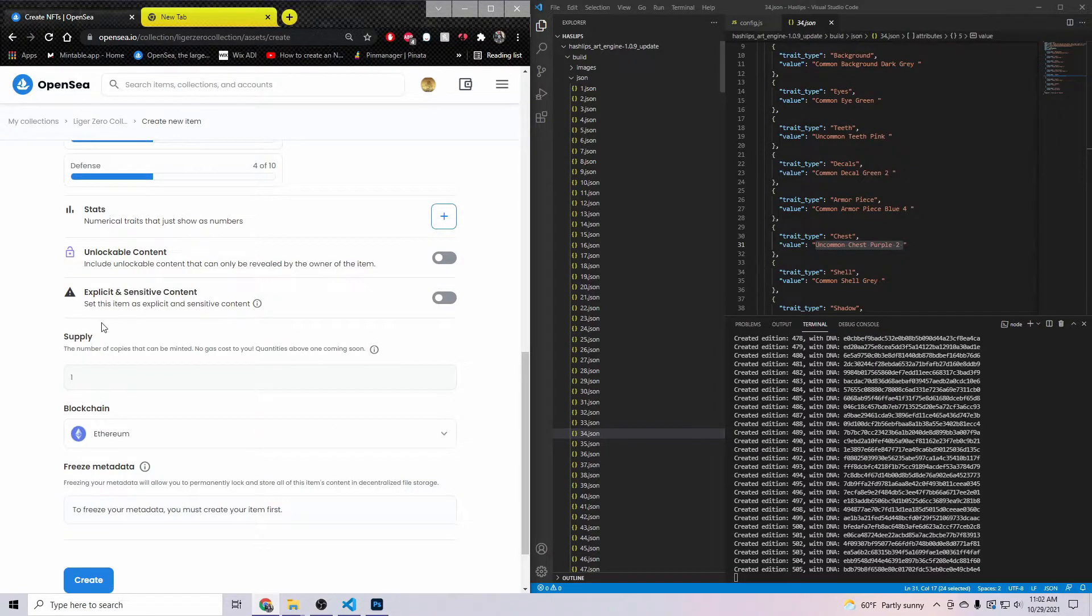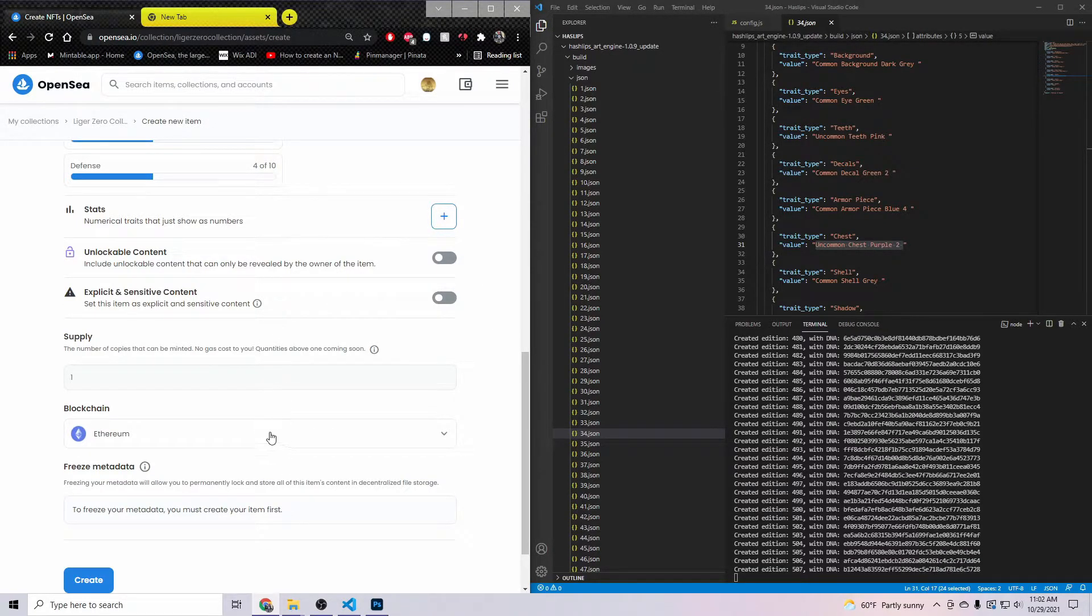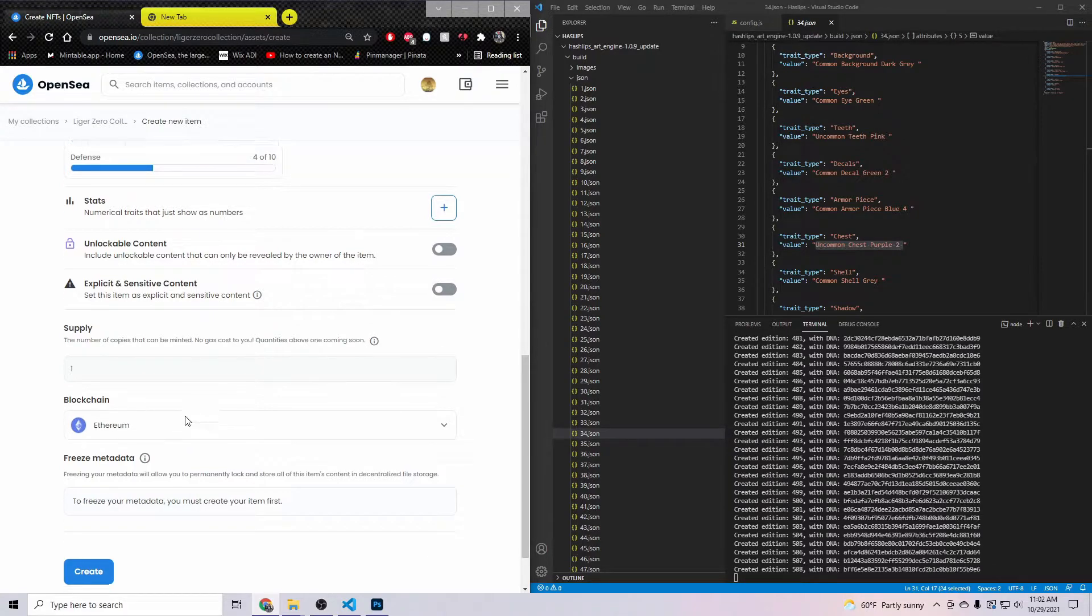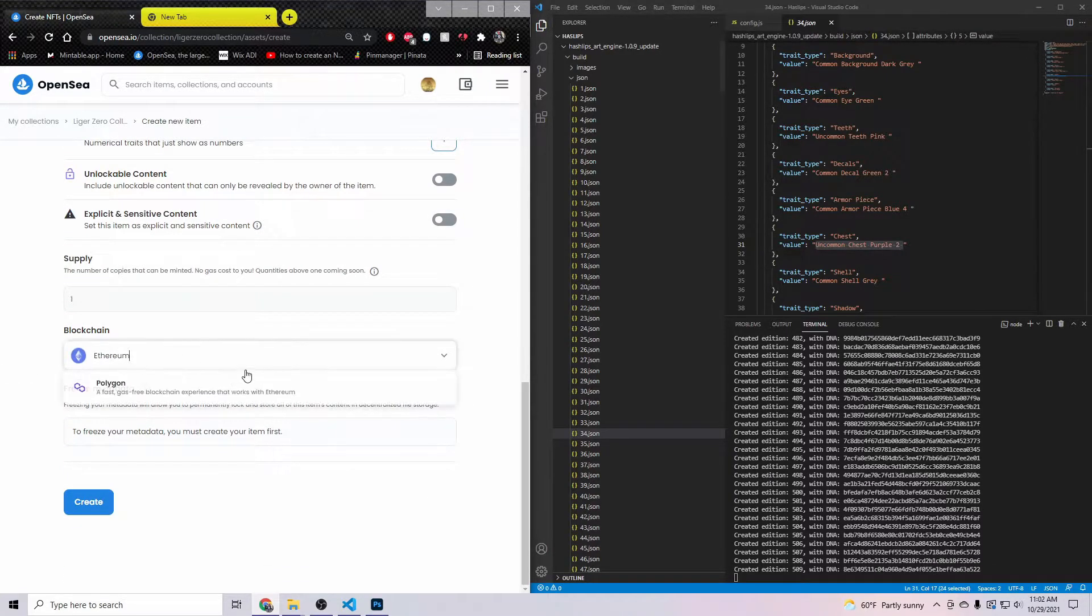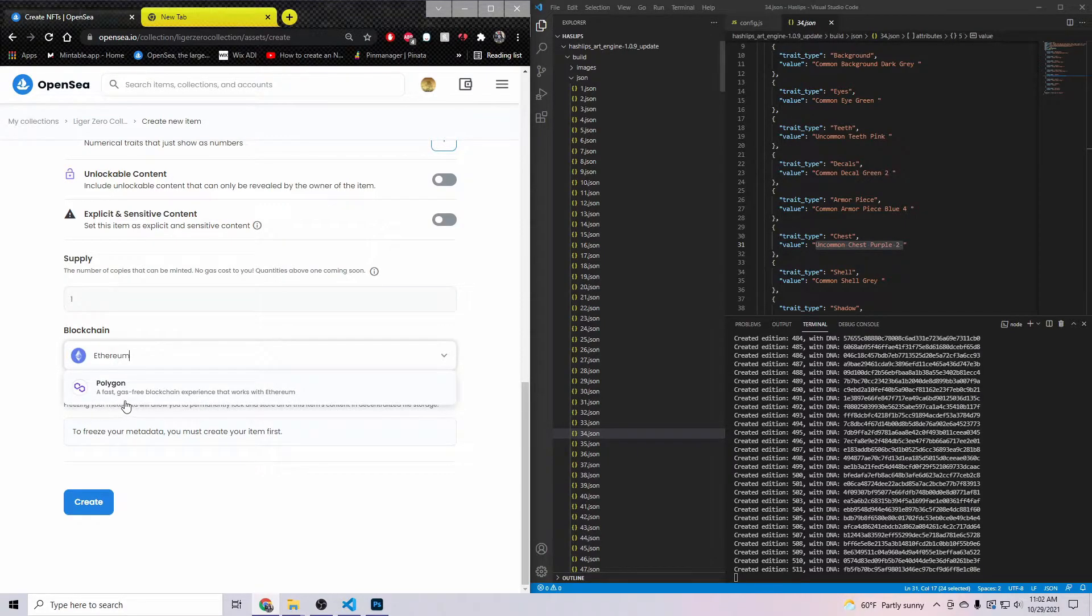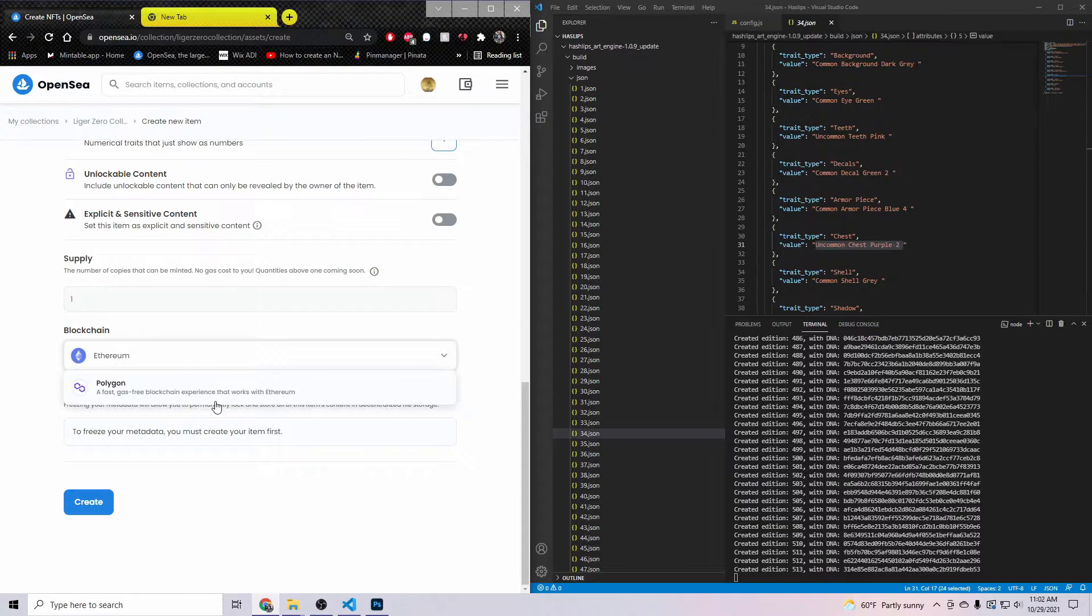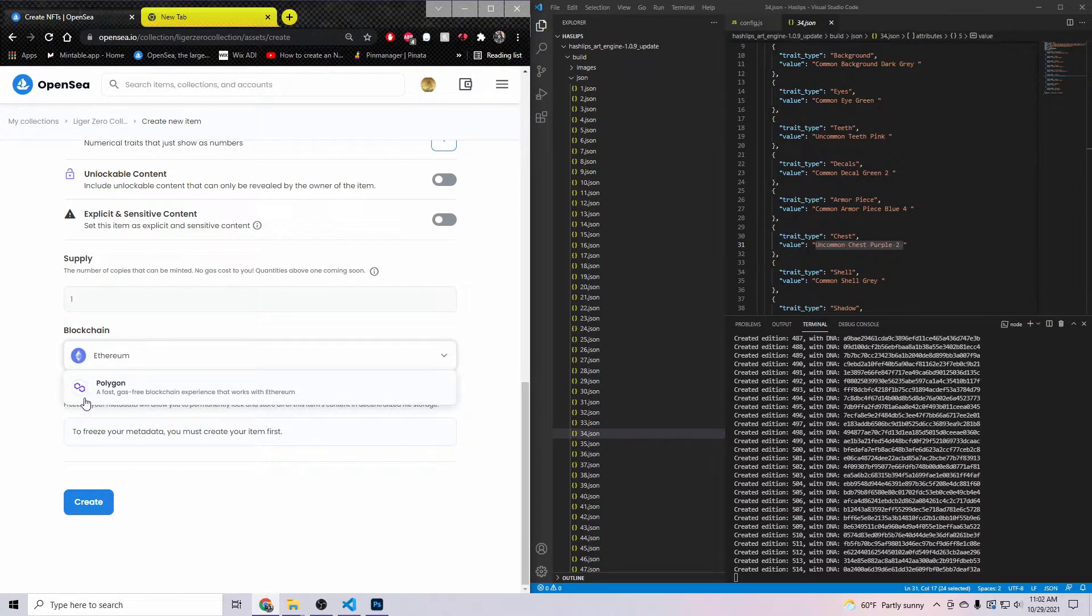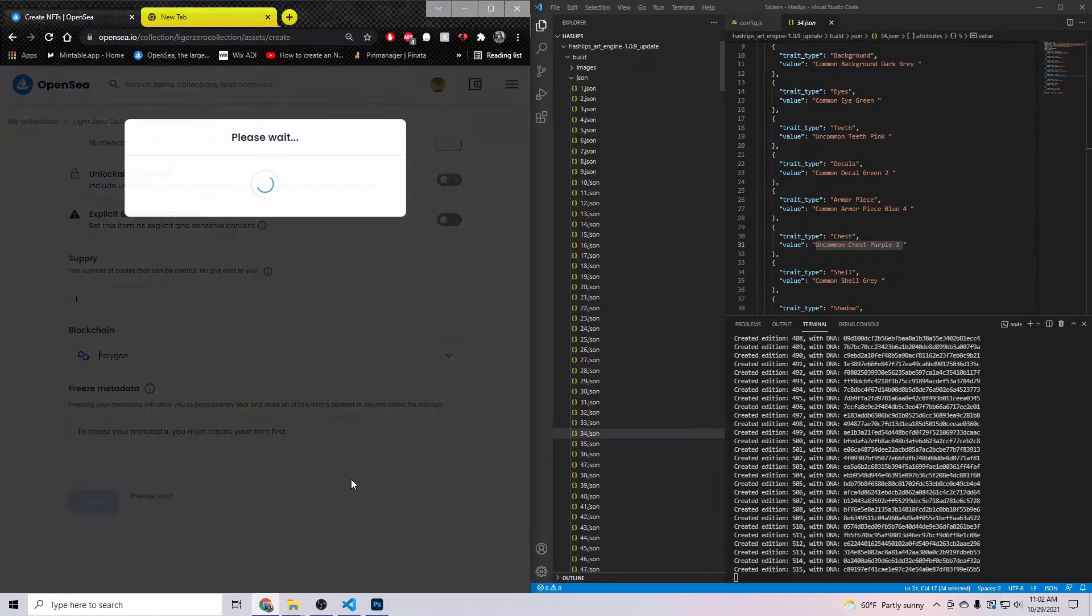So this is the important part. This is how you get it onto the network for free. Instead of having right here where it says blockchain Ethereum, go ahead and just change that to Polygon. You can read it here, it says a fast, gas-free blockchain experience that works with Ethereum. So go ahead and click that and then hit Create.